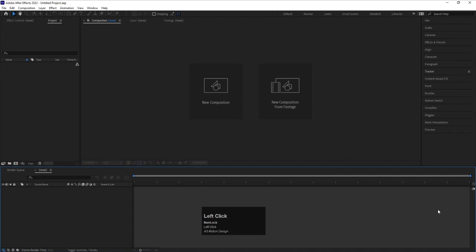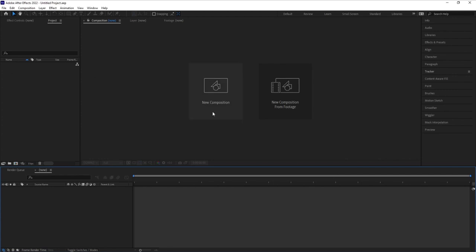Okay, so here we are in Adobe After Effects. Whenever we open Adobe After Effects, you can see there are so many different sections. We will see them one by one. We are going to start with each and every section of this software.